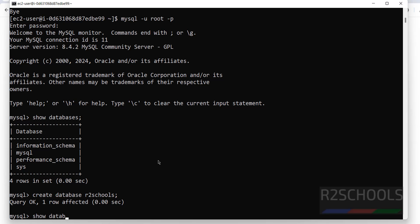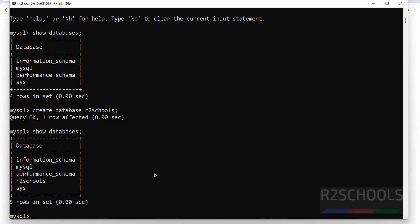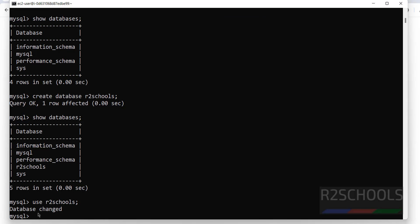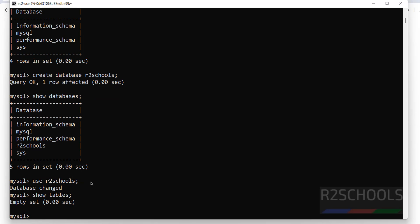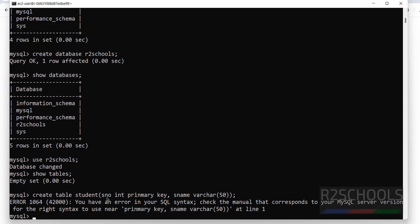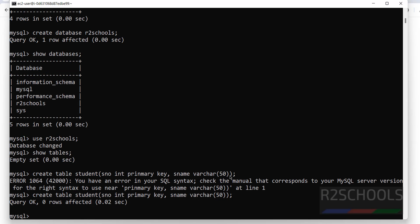Run SHOW DATABASES; — you can see the new database has been added. Now let's create tables. First switch to this database using: USE schools; — the database changes. Verify with SHOW TABLES; — there are no tables yet. Create a table: CREATE TABLE student (snum INT PRIMARY KEY, sname VARCHAR(15));